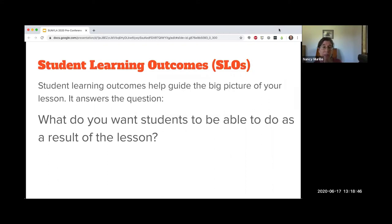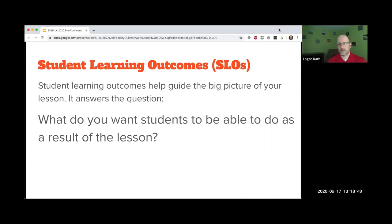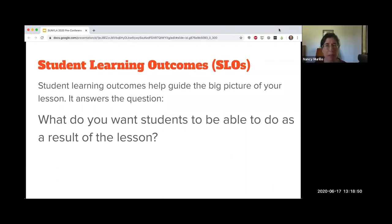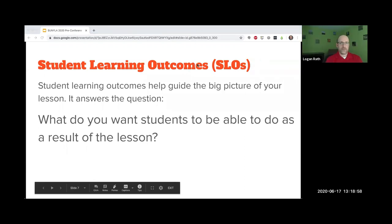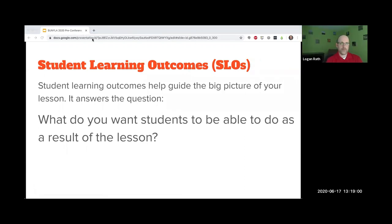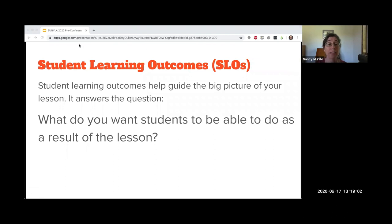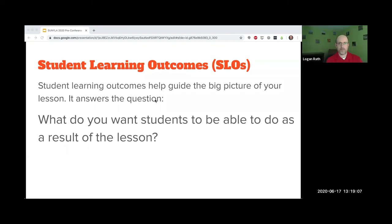Student learning outcomes need to be really clear, concise, preferably brief. You want to measure one thing at a time, especially in formative assessment, because you're doing little bite-sized pieces. They need to be measurable. They often start with the phrase 'students will be able to blank.'